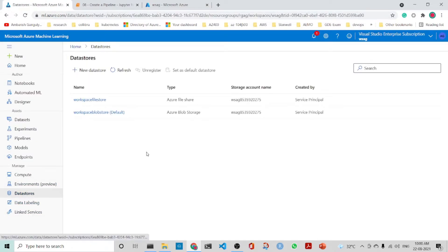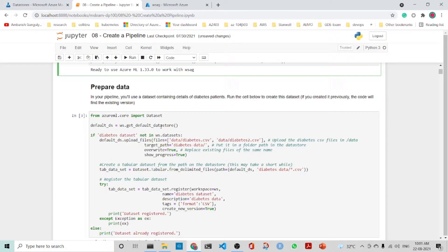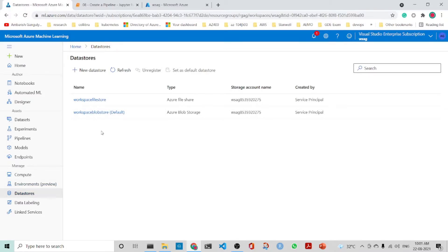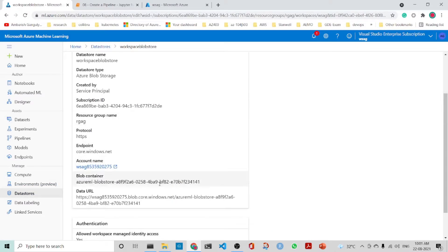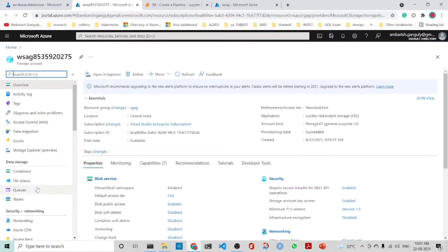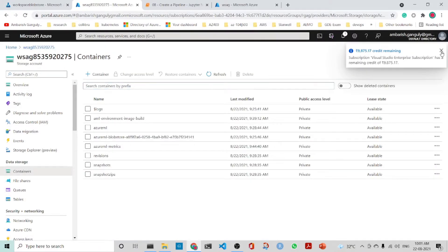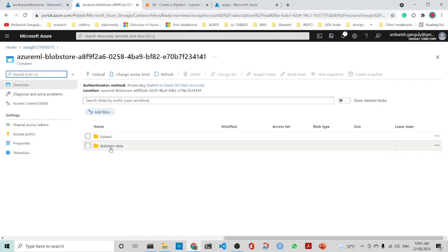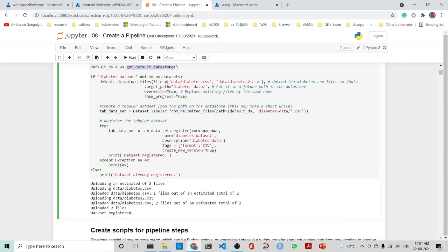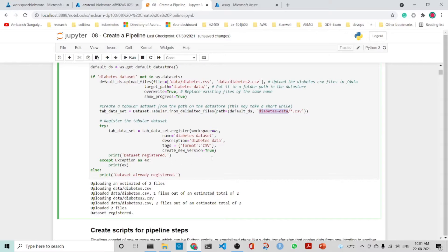Here is the data store we have connected to — this is the default data store, and we have uploaded it into Azure Blob Storage. Here is the container and the blob store, and here we have the diabetes data. We create a tabular dataset from the path on the data store.